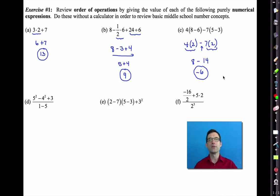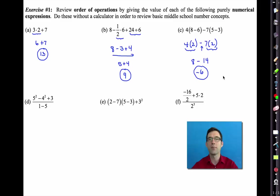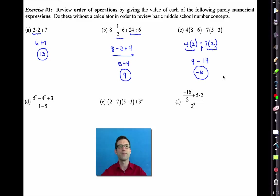Now I'd like you to do letters D, E, and F. These are even more complex expressions, but I'm confident you can do them. Pause the video now and see what you can do. Remember — don't use that calculator unless it is to check something.